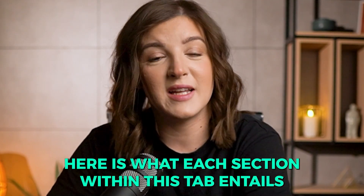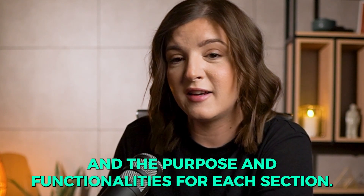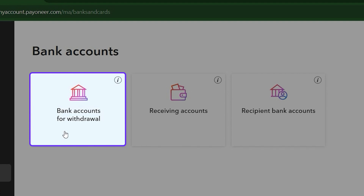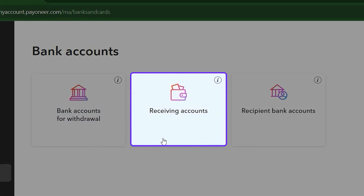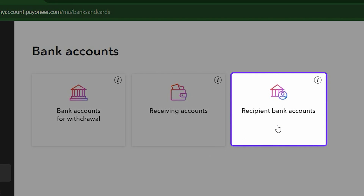Here is what each section within this tab entails. Bank Account for Withdrawal: you can manage and add the bank account you want to use to transfer the available balance of your Payoneer account to. Receiving Accounts: you can manage and also request additional bank accounts from Payoneer that can receive supported currencies. Recipient Bank Accounts: you can save your suppliers and other people's payment info so you can quickly transfer payments to them from your Payoneer account.